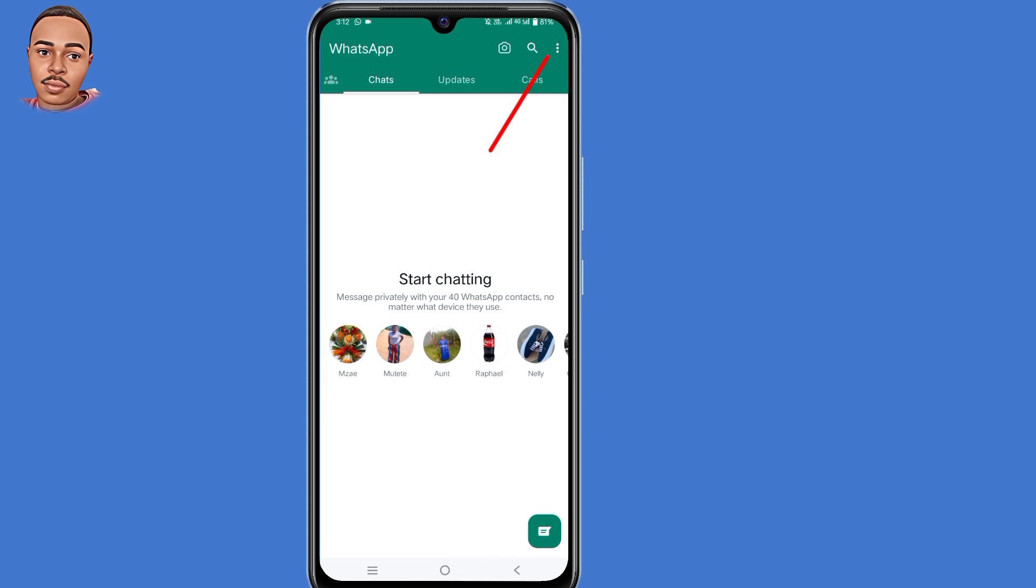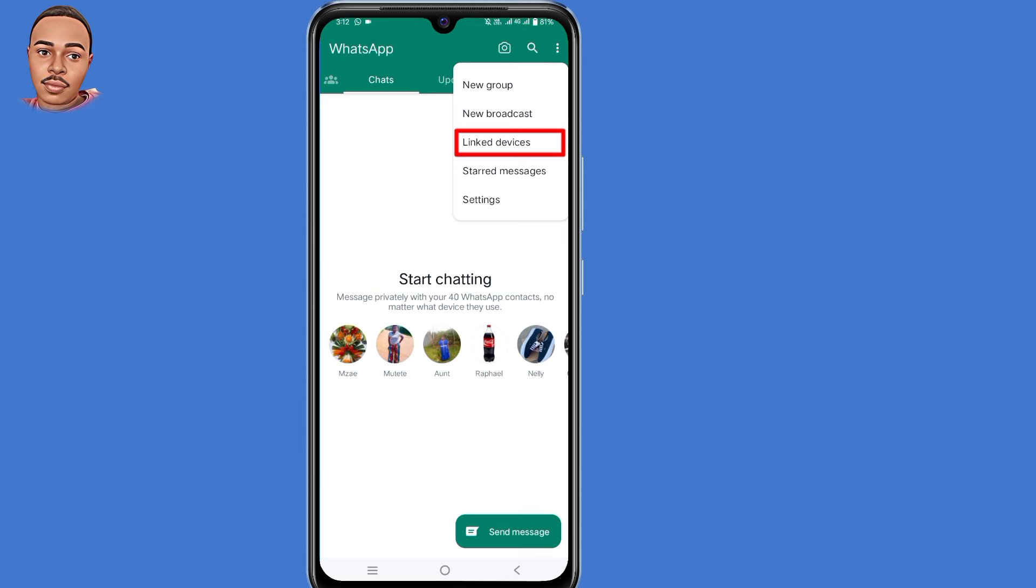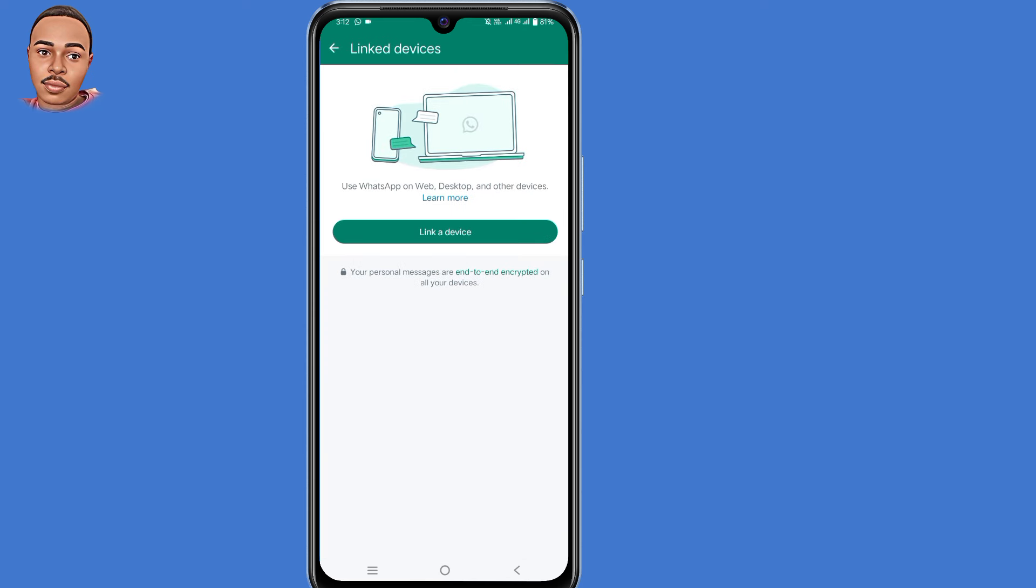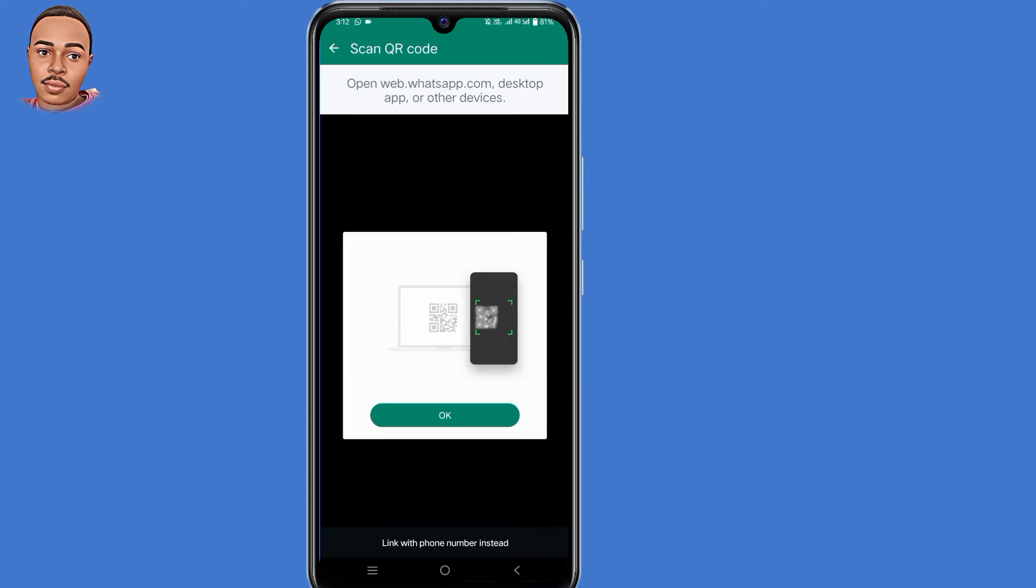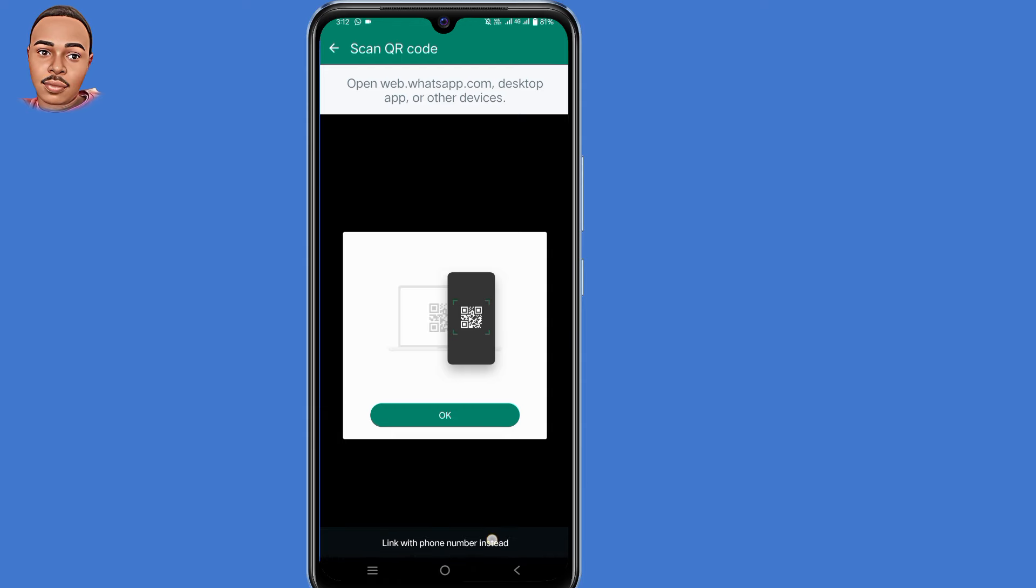Tap on those three dots at the top right corner, then select linked devices and tap on that option. Then tap where it says link a device. Click here at the bottom that says link with phone number instead, so tap on that option.